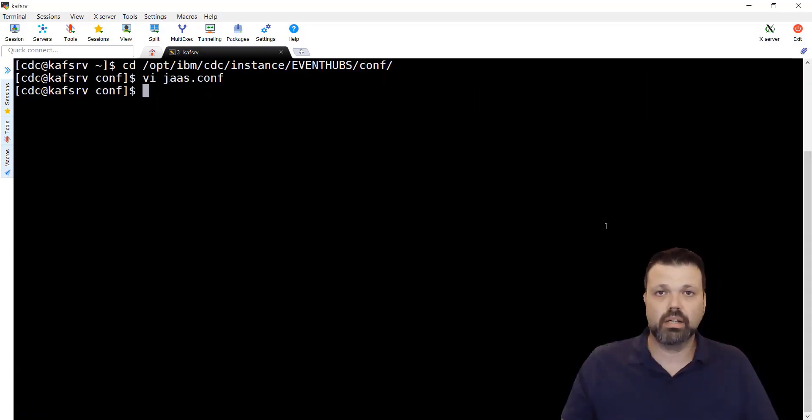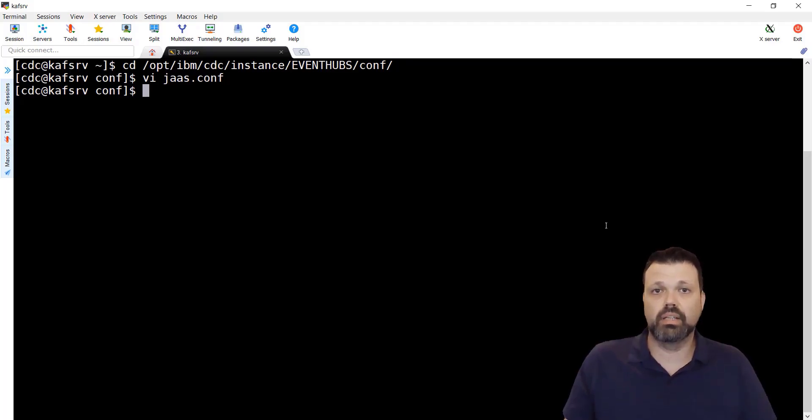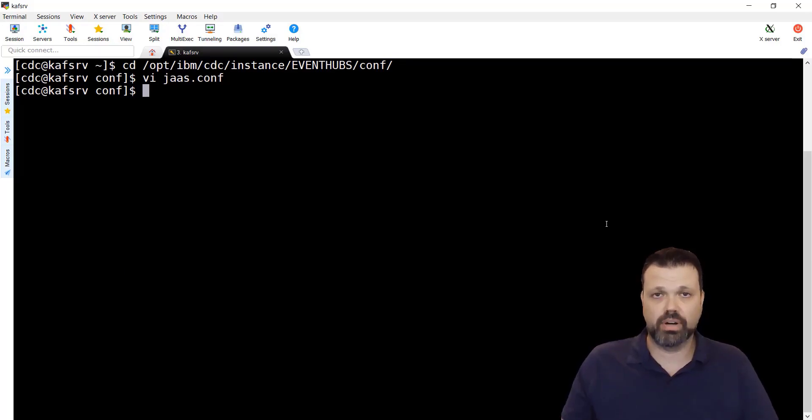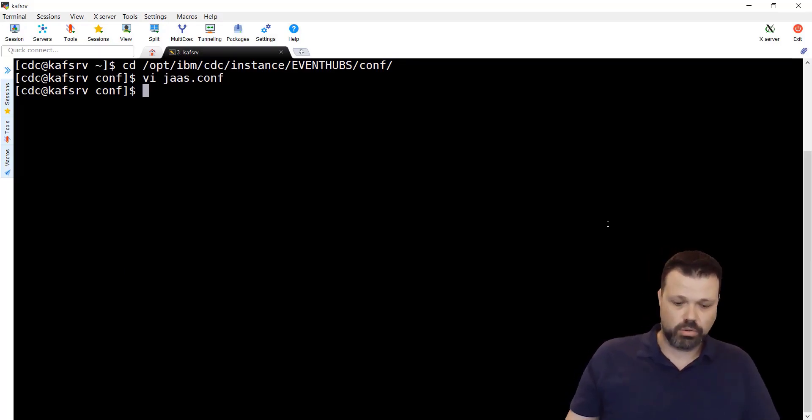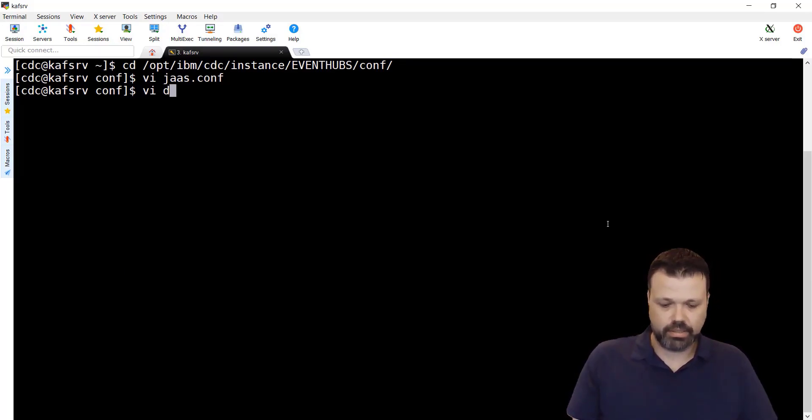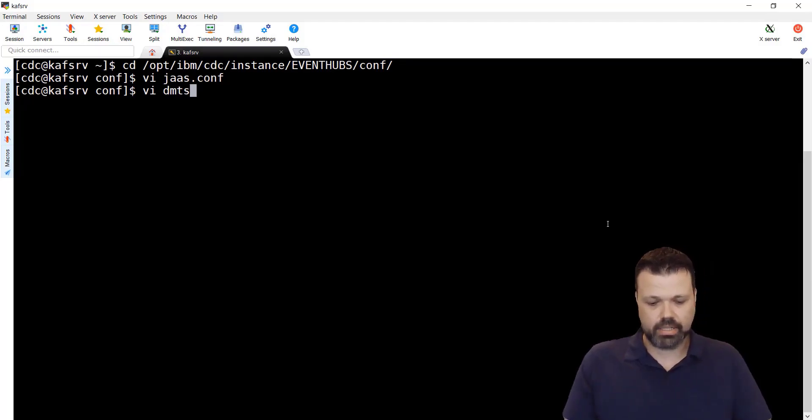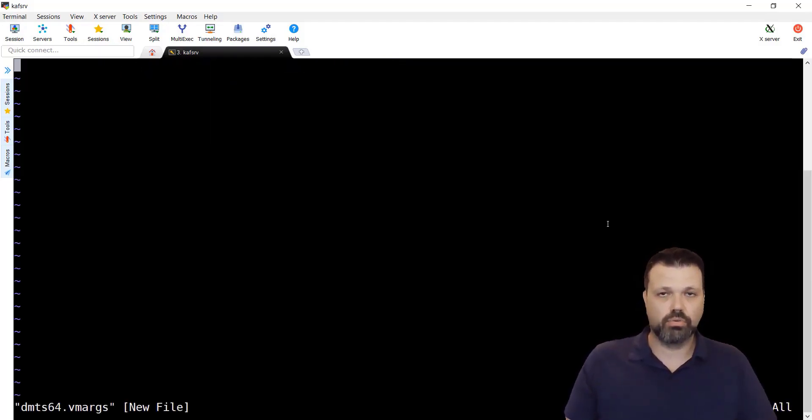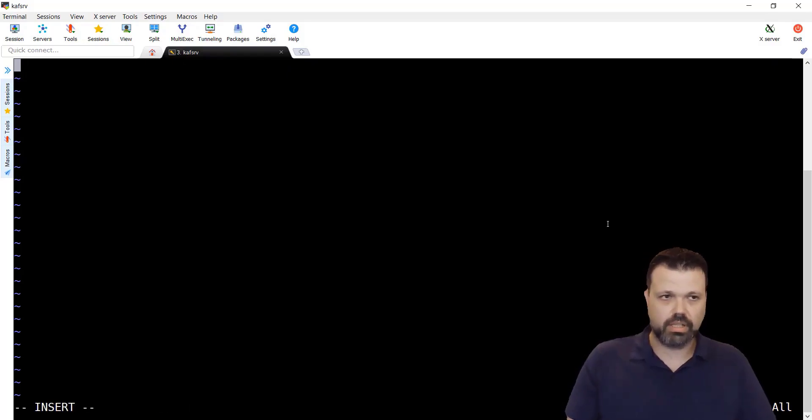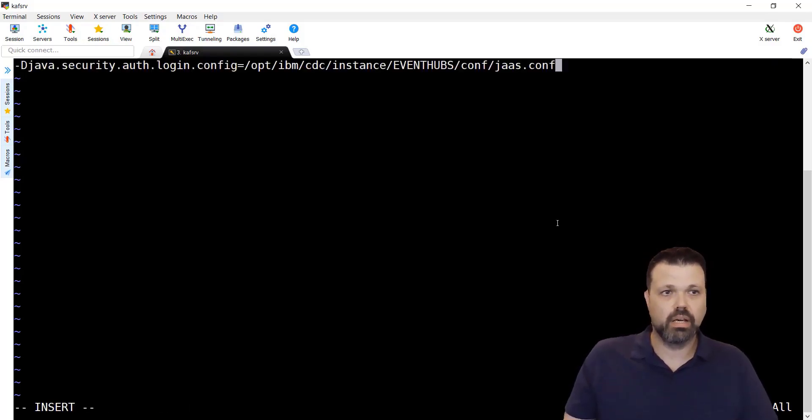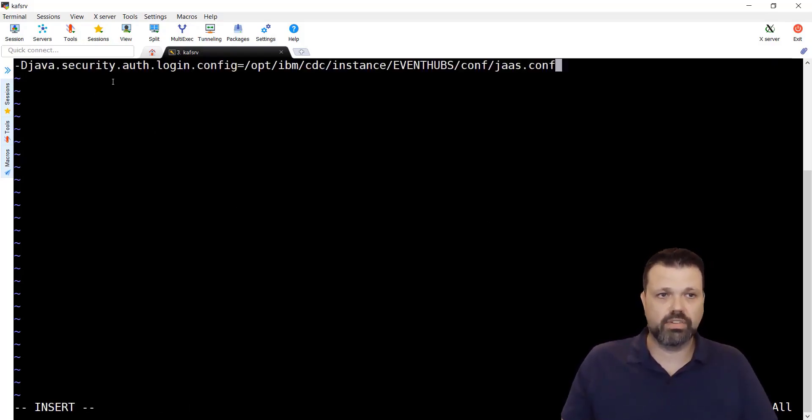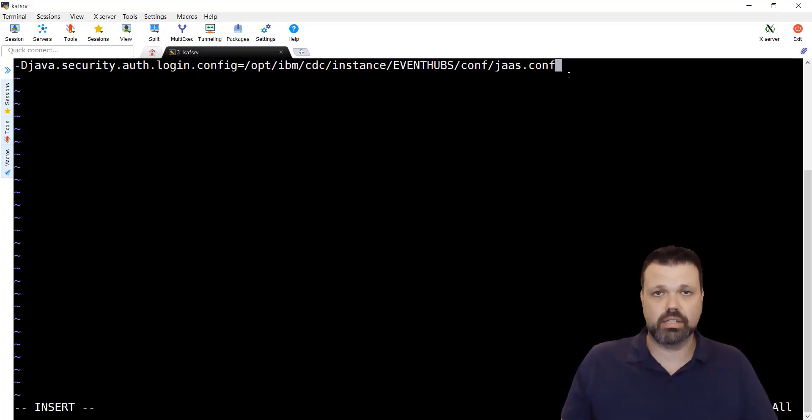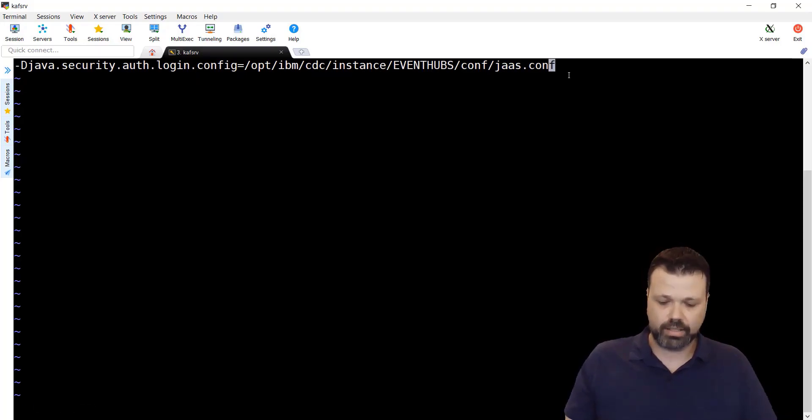Next, we'll specify the argument in the DMTS 64 VM args file that will be used as argument file for the JVM. Let's do it. VI VMTS 64 VM args. It's a new file. It doesn't exist by default. Let's copy paste. This is the argument we'll use. Java security authentication login config. And then the full path to our jaas.conf file.